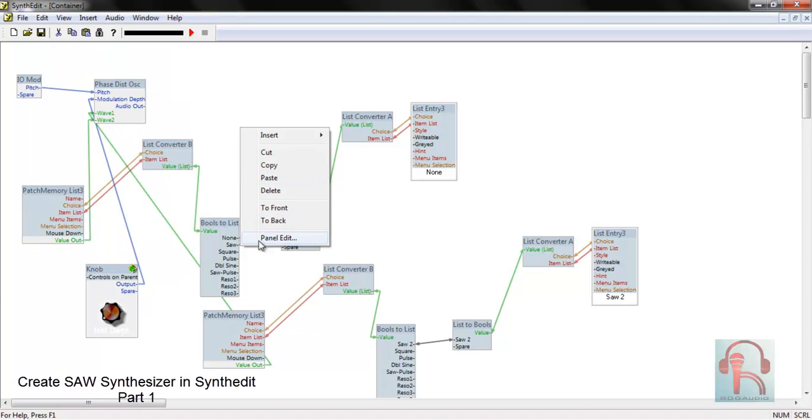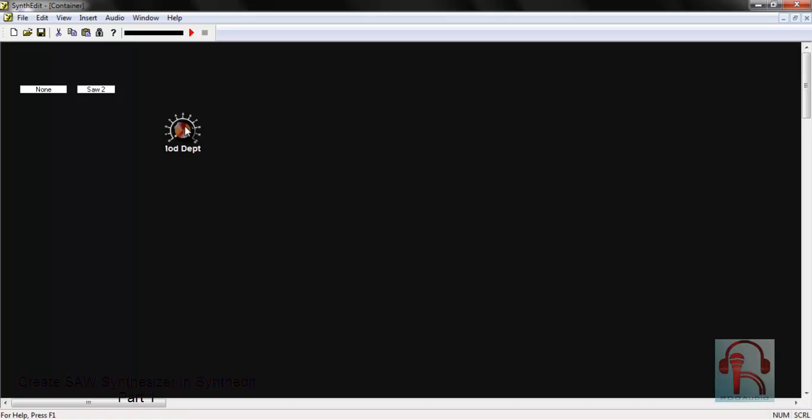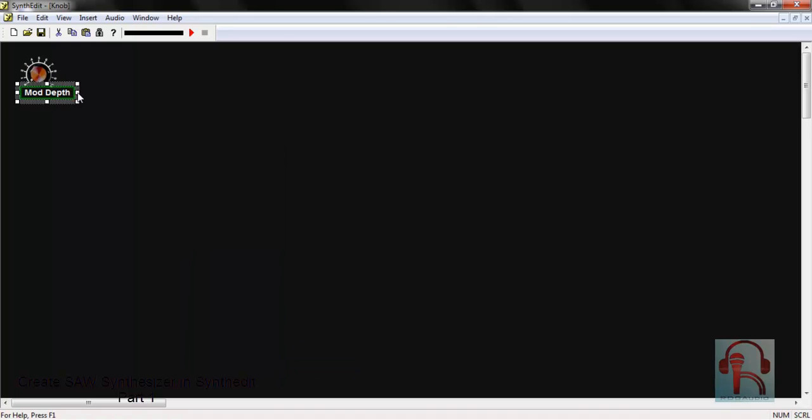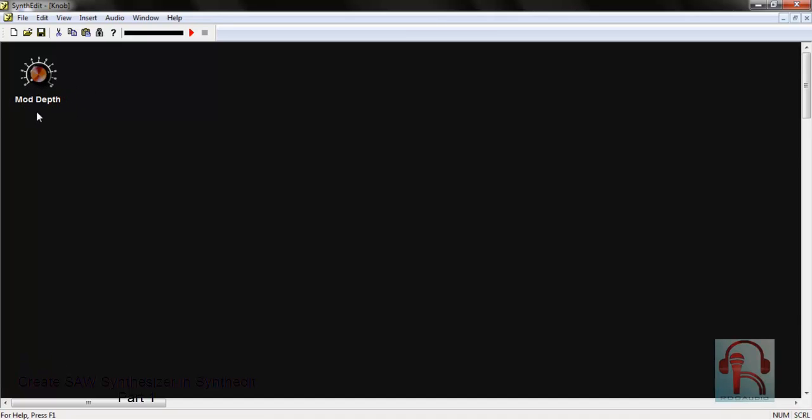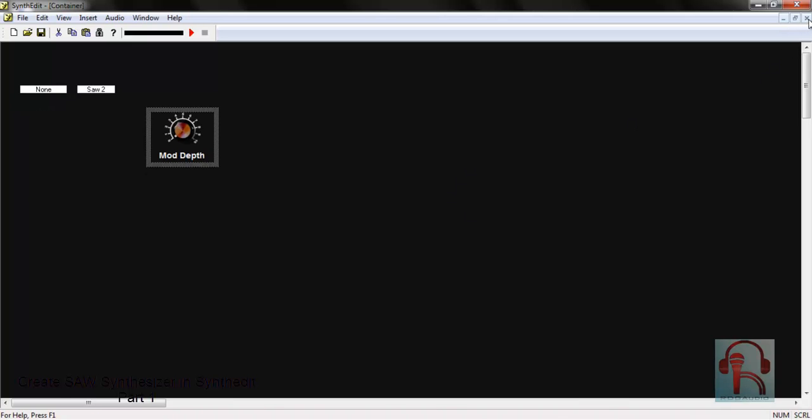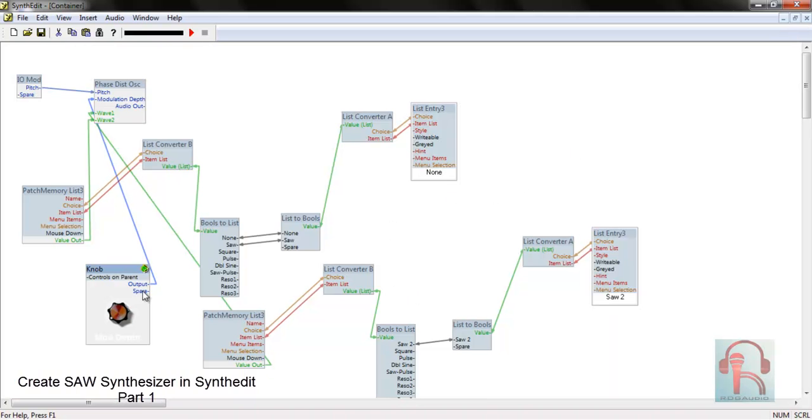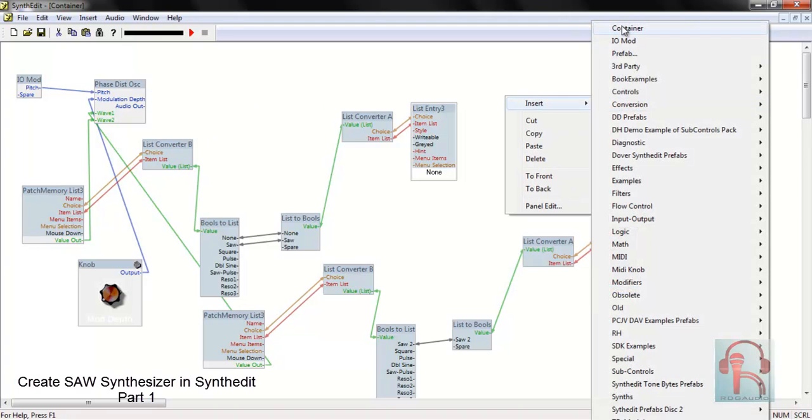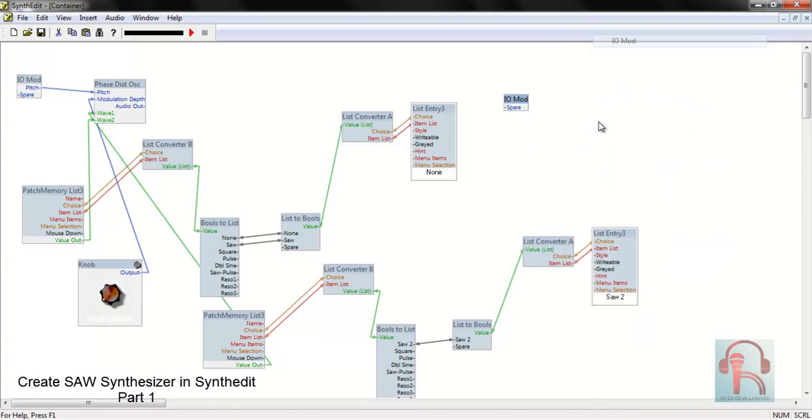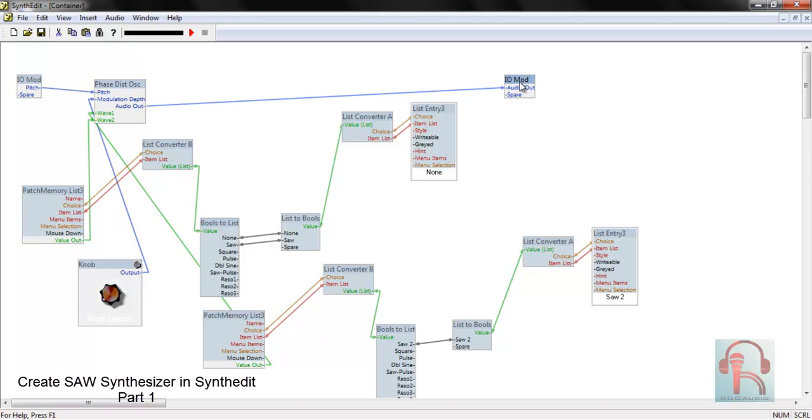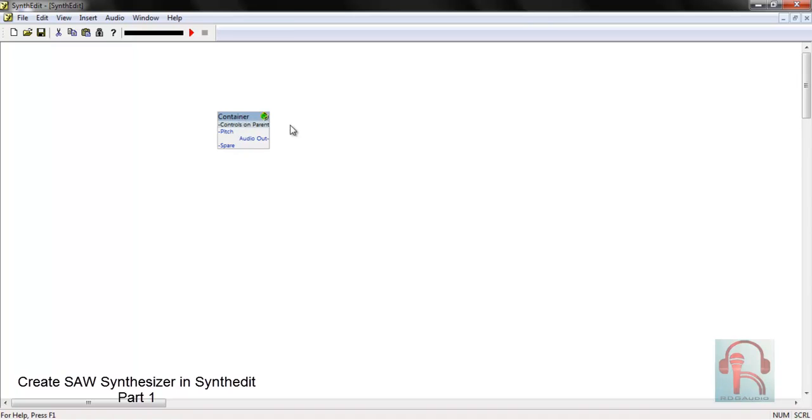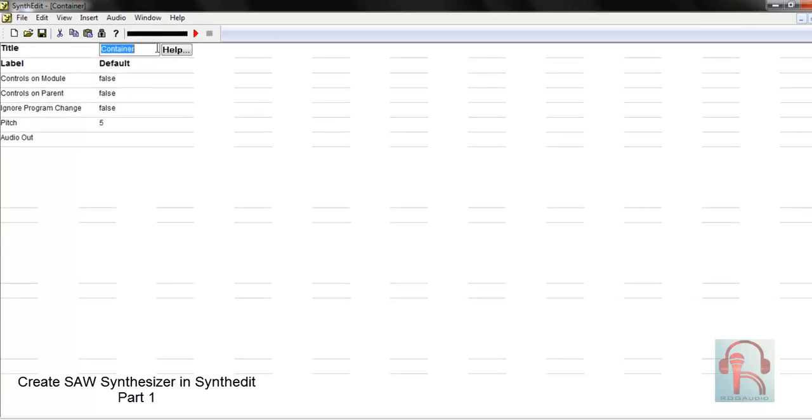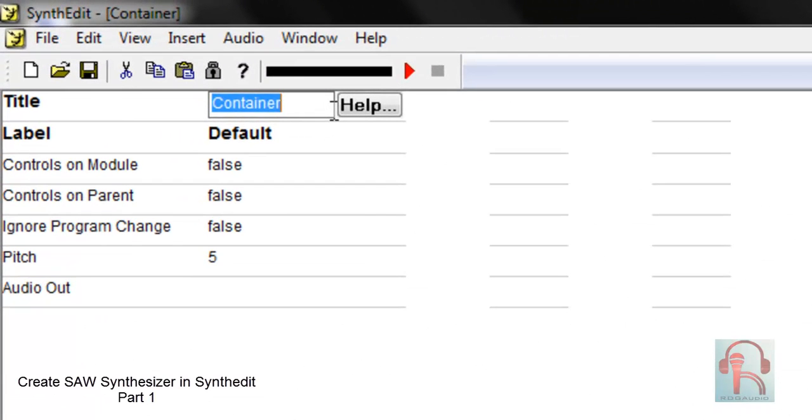Now if we go to panel edit and right click, sub view, go to panel, and from here you can set the actual size of the text mod depth. So far so good. Now right click and lock it again. Here insert an IO mod and connect this audio out to IO mod. Next go to container and right click properties, change its name to oscillator.